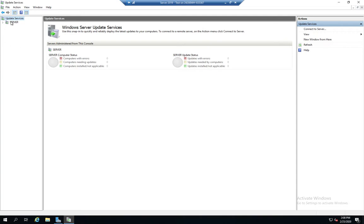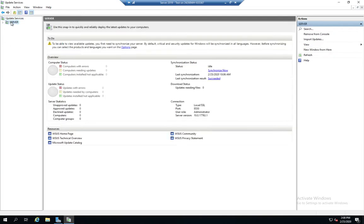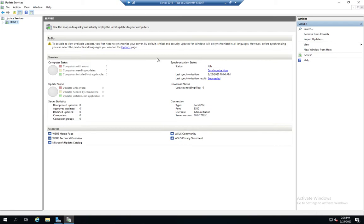Some real quick overviews. When we click on server, we're going to see some more things here related to computer status, update status, what the current synchronization status is.